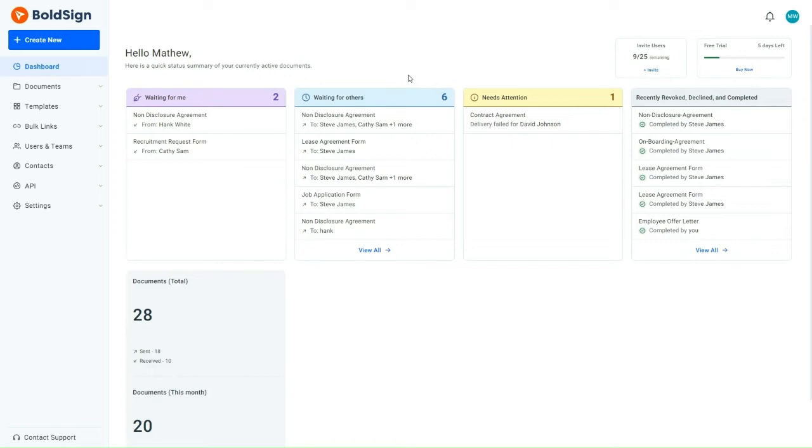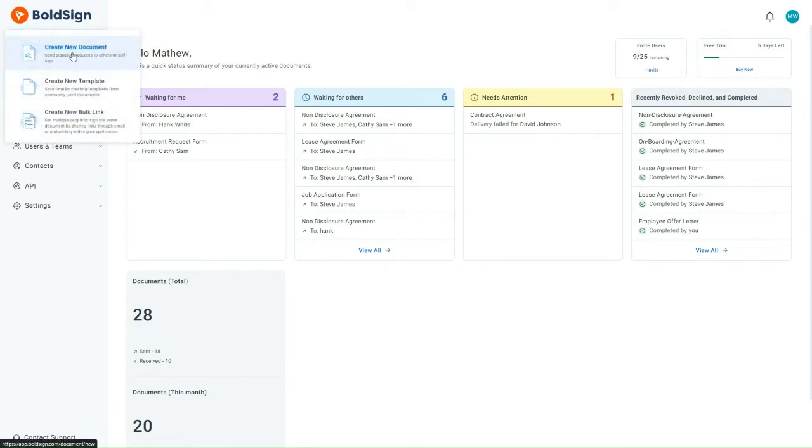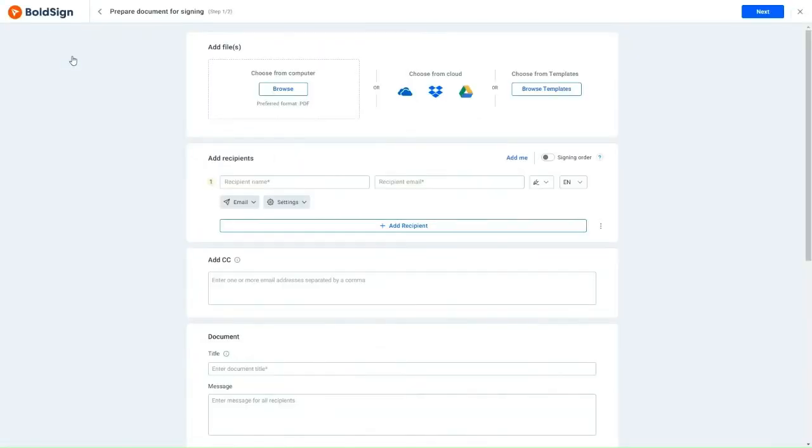Let me explain how to do that in detail. To start this process, the first step is to access the BoldSign Application page. Here, I'll click on the Create New button. Then I'll opt for Create New Document, which takes me to the Prepare Document page.